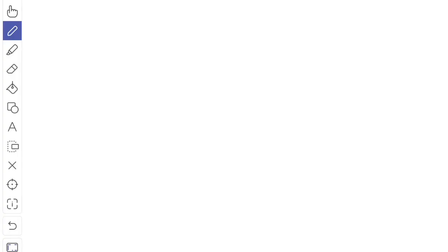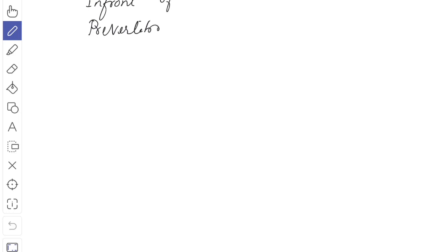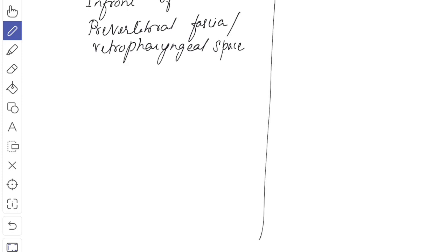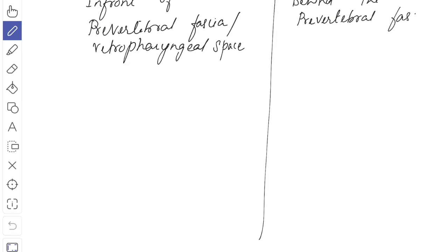Now we will see the difference in the clinical presentation of any swelling in front of the pre-vertebral fascia versus behind the pre-vertebral fascia. A swelling in front of the pre-vertebral fascia arises in the retropharyngeal space, due to acute infection or inflammation of the retropharyngeal lymph node.